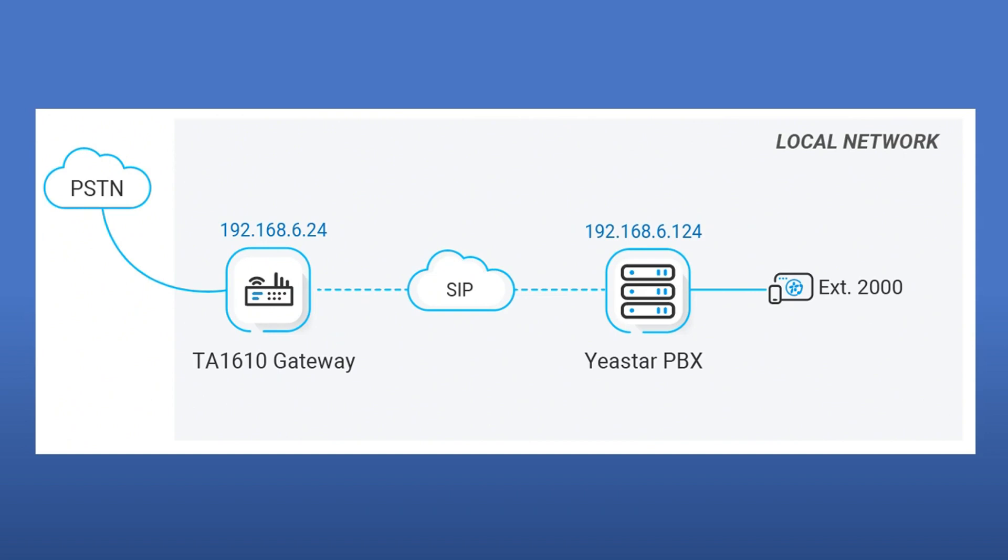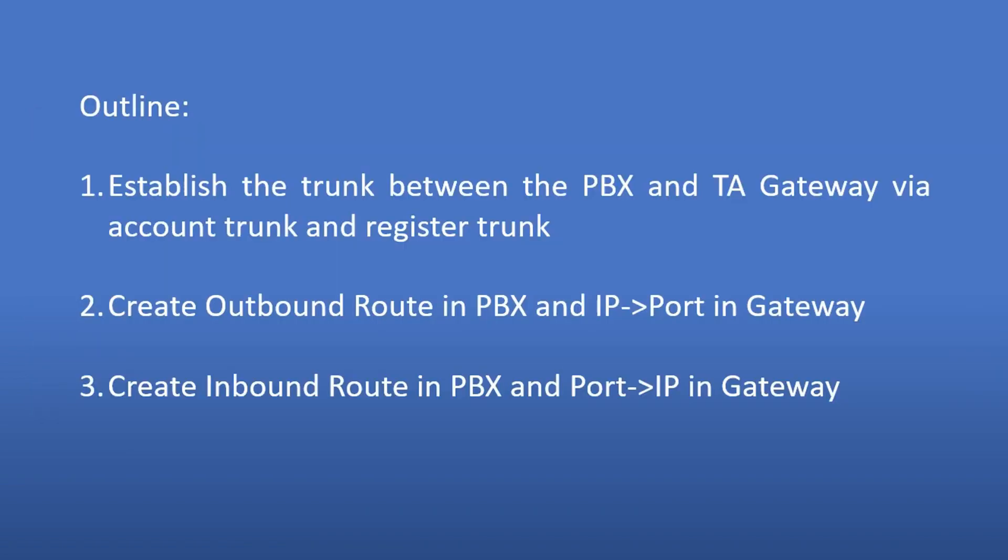For today's outline, you can refer to this picture on the screen. Okay, let's jump in. Here are the main configuration steps: 1. Establish the trunk between the two devices via account trunk and register trunk. 2. Create outbound route in PBX and IP to port in TA gateway. 3. Create inbound route in PBX and port to IP in TA gateway.